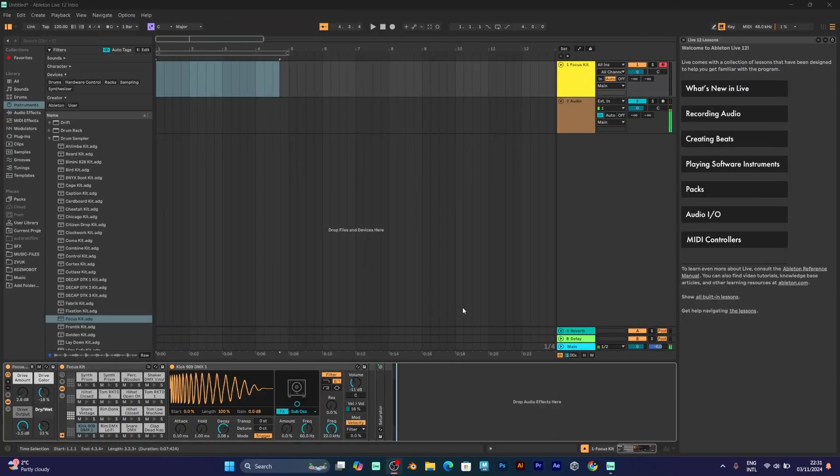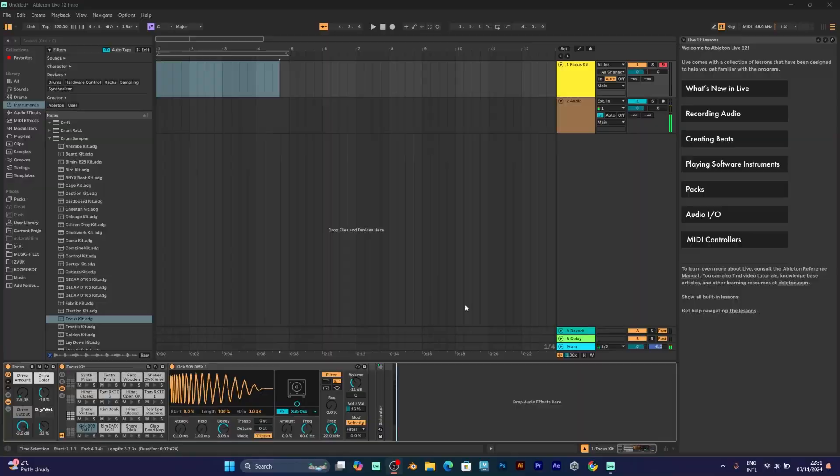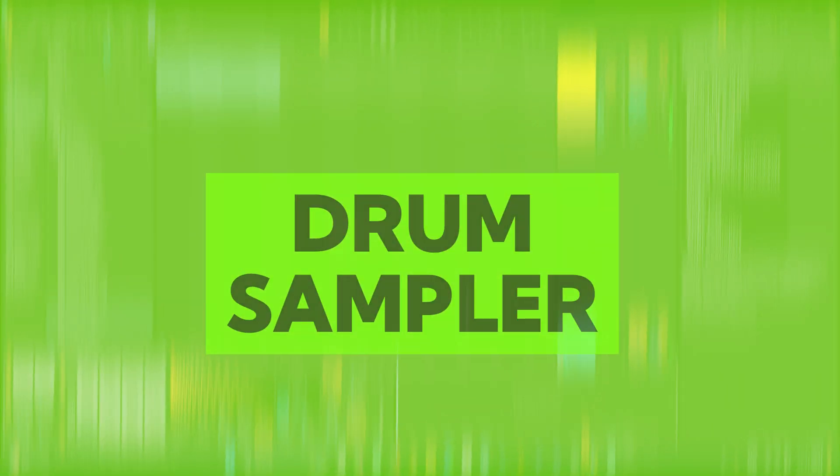Welcome to another tutorial for music production. This tutorial will be about drum sampler.